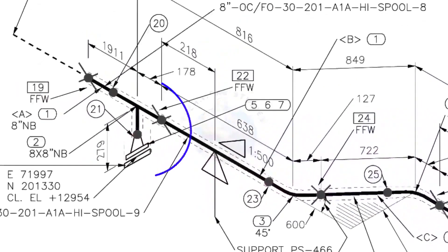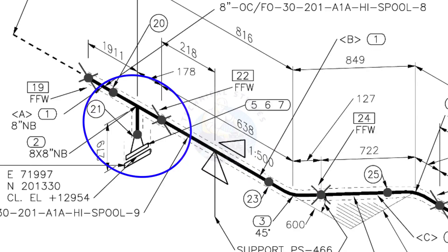Here you can see the T weld neck flange and then the blind flange. The branch of the T is to the down direction.